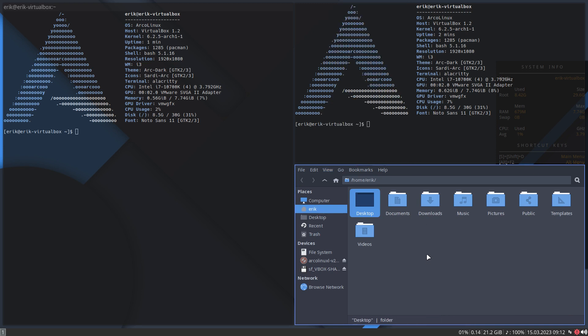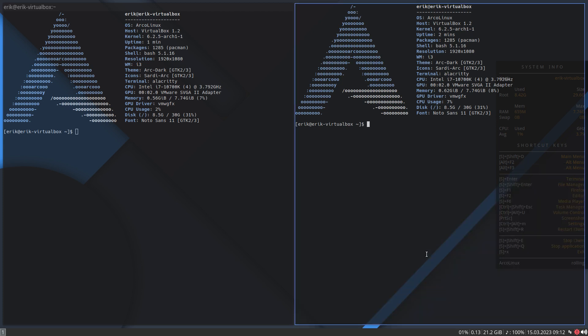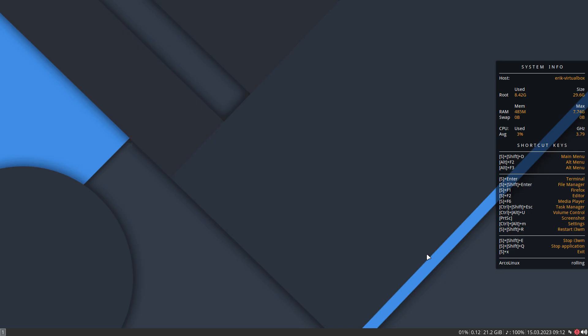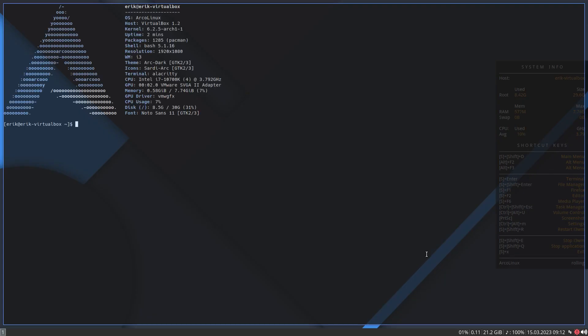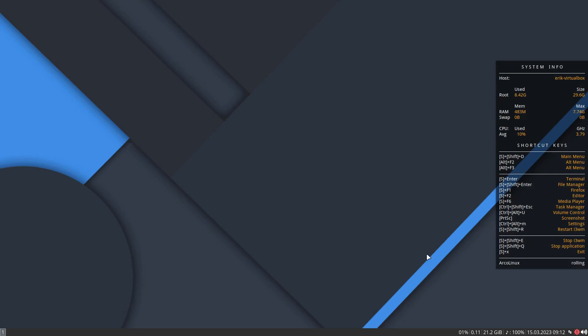Now quitting stuff is important: super+q kills things, right. But there's also ctrl+alt+t and super+shift+q. You don't need to remember it all if you know where it is — show hidden files is ctrl+H.